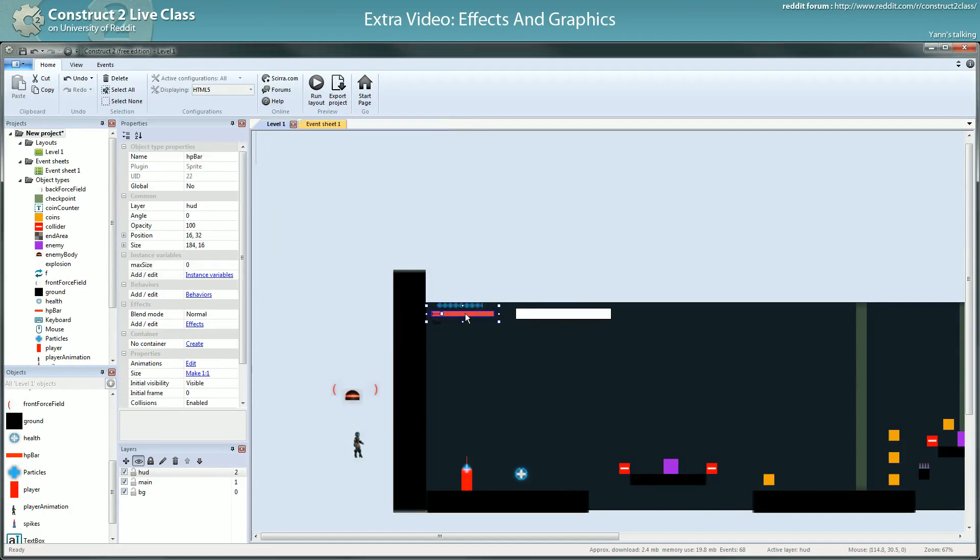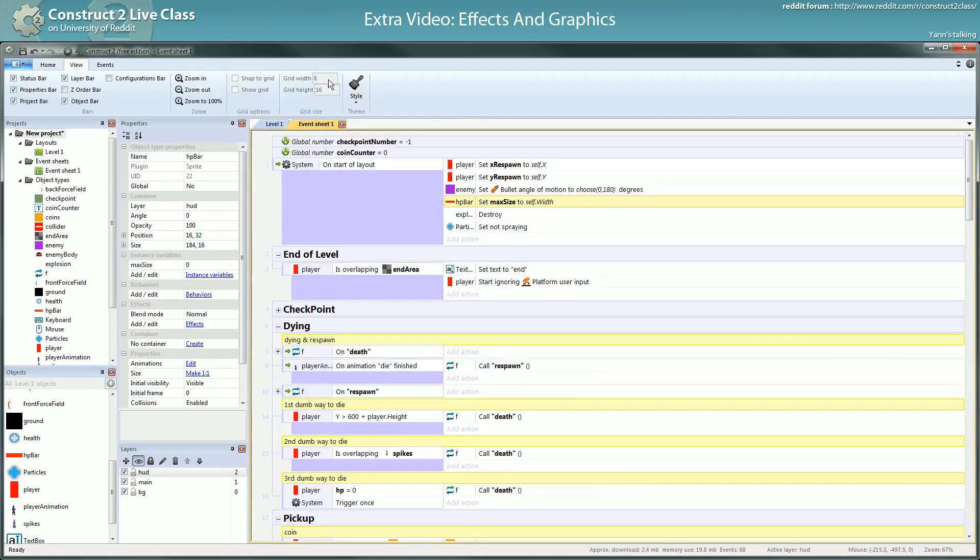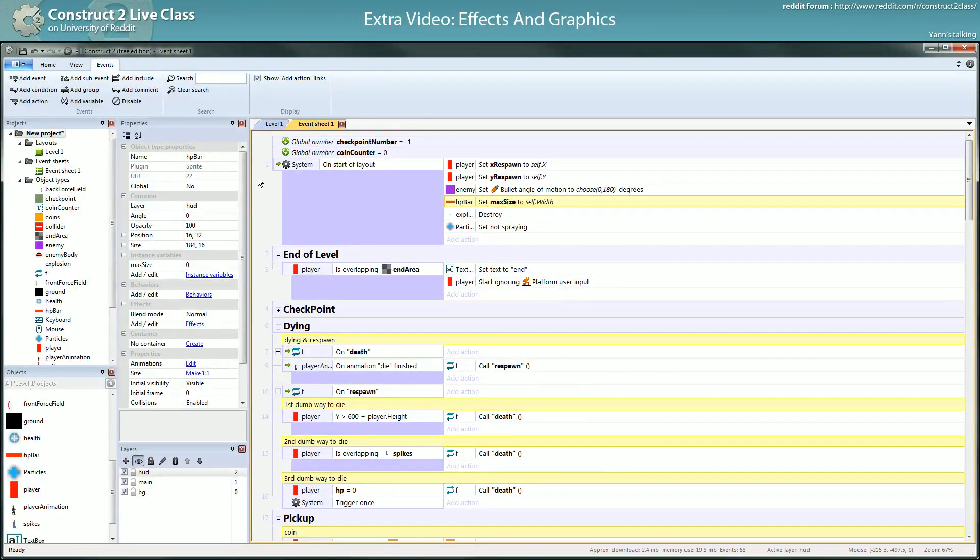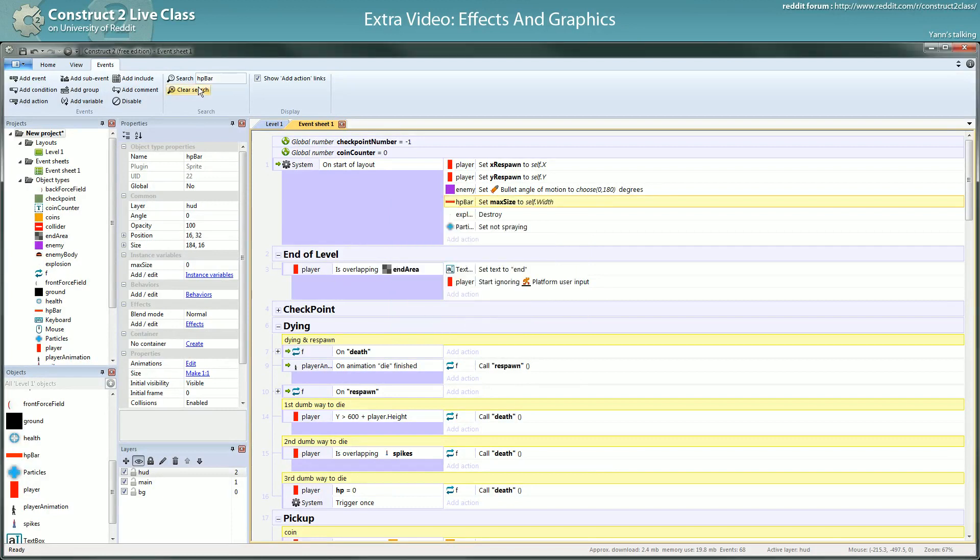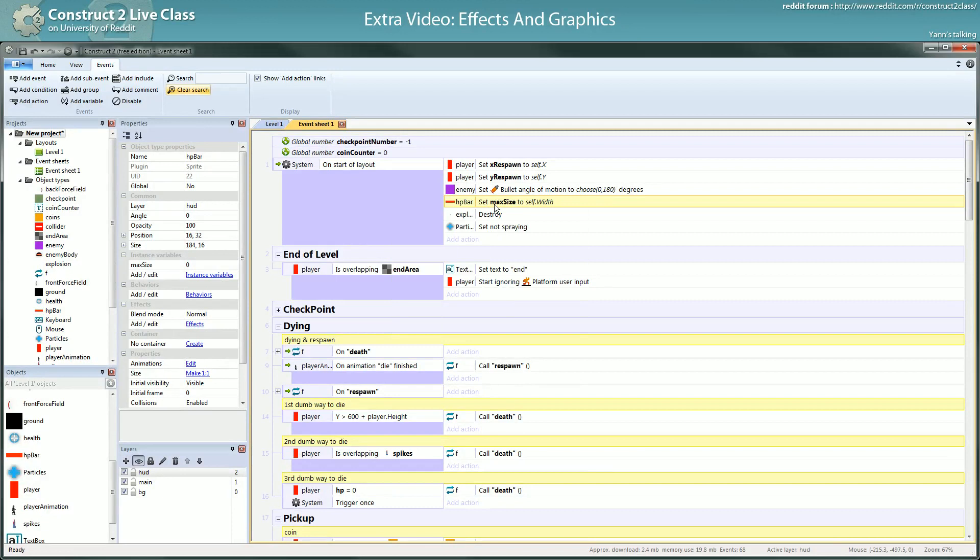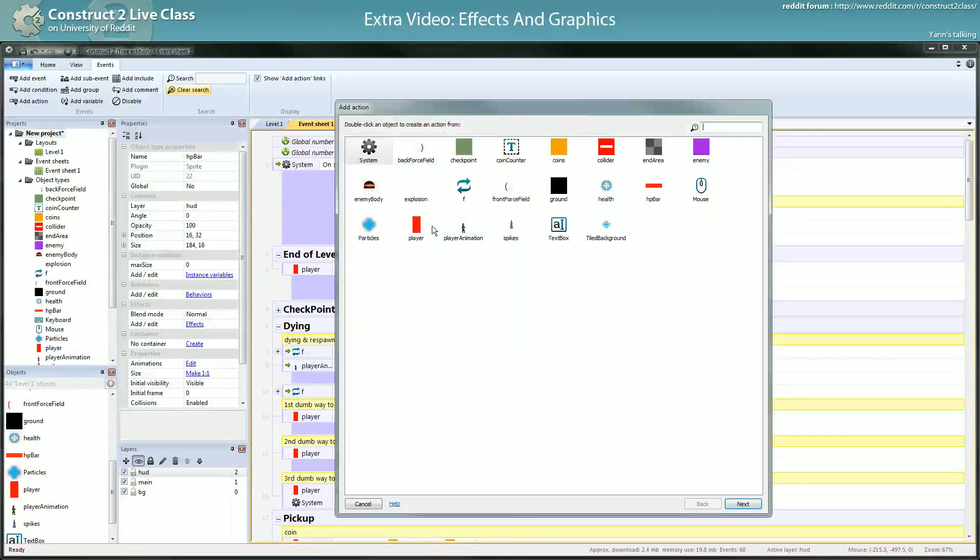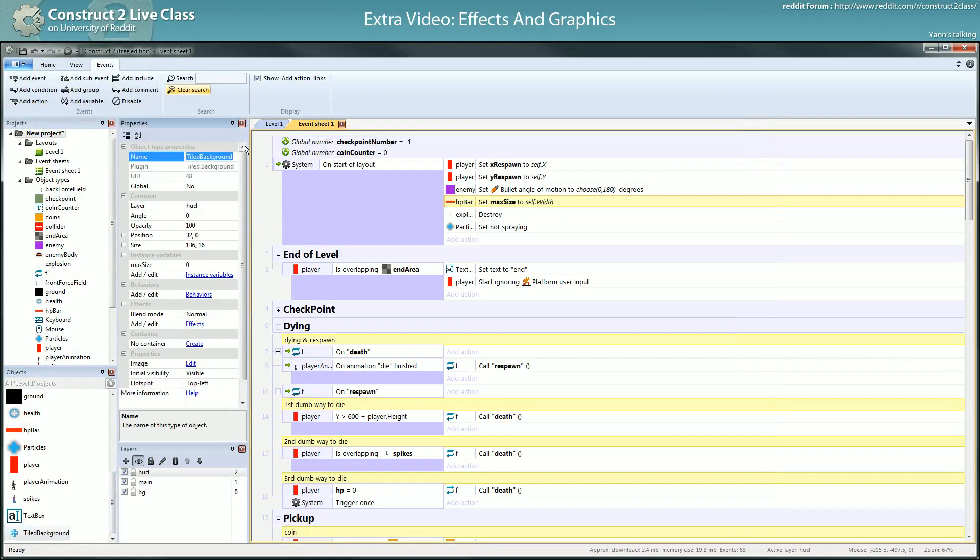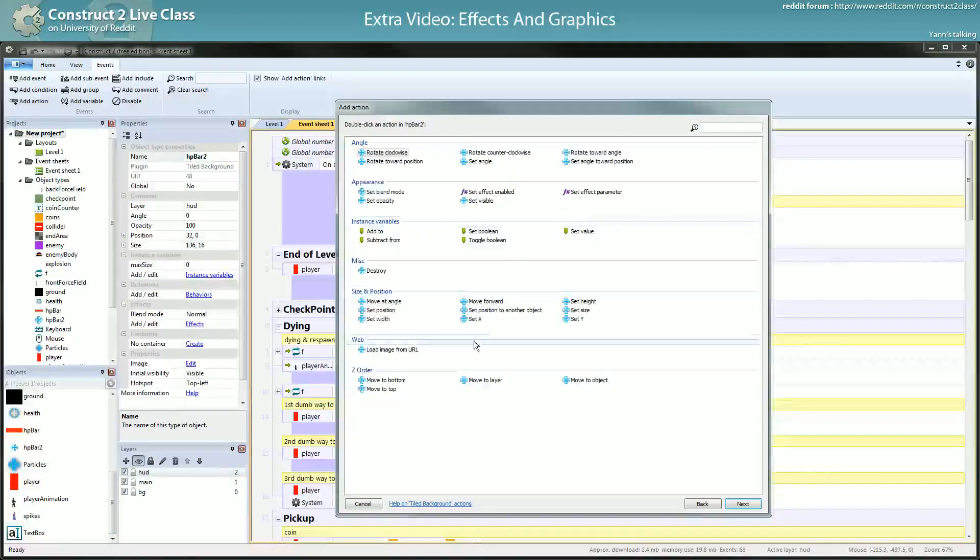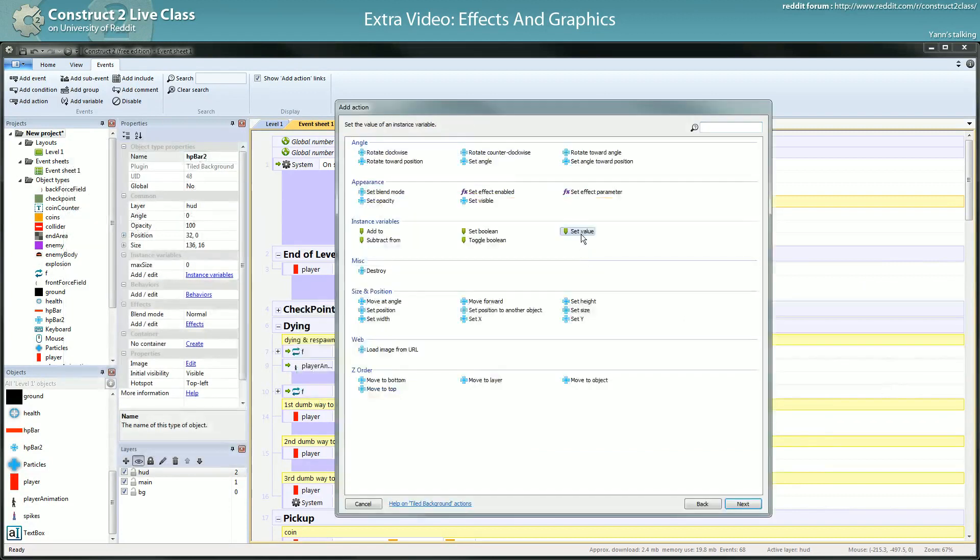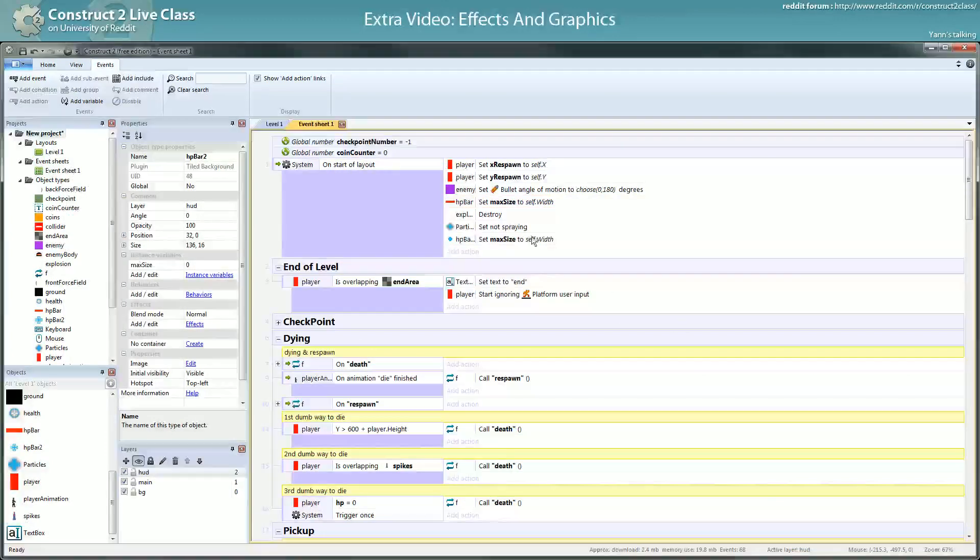Hopefully it's not really big. I think you can use the search feature with HP bar. Oh you can't, sorry. So you will have to be careful about where you put HP bar references. HP bar 2, so here you want to do the same thing: HP bar 2 set size to... no, set the variable max size to self.width.